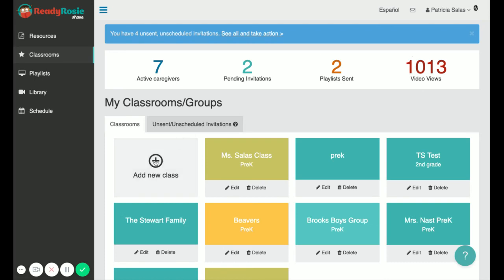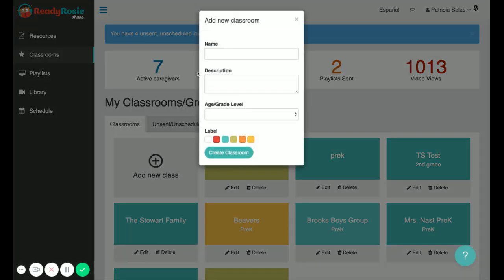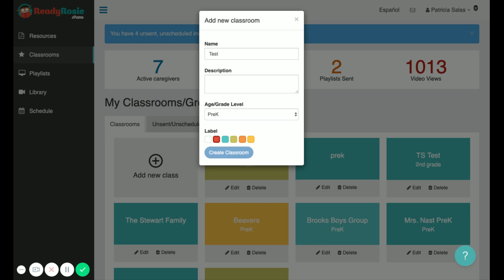Click add new class. Type in the name of the classroom and put in the grade level for the class. You can choose a color for the classroom and click create classroom.